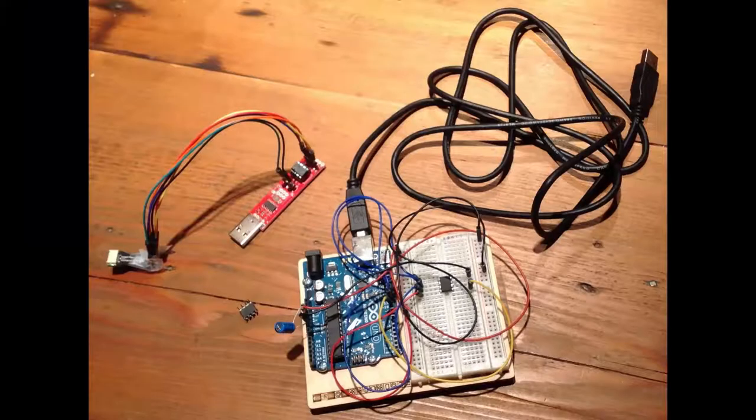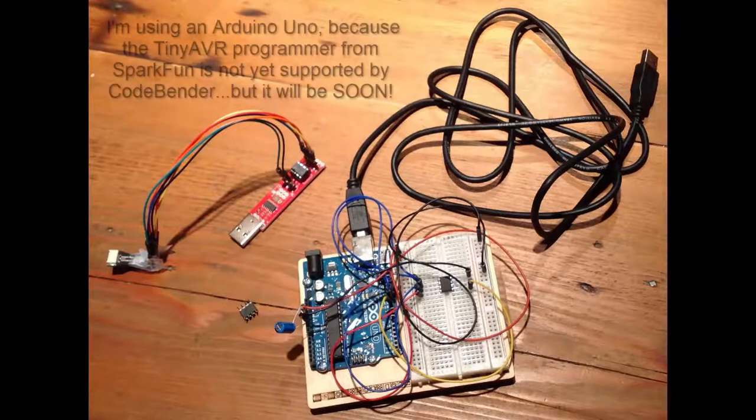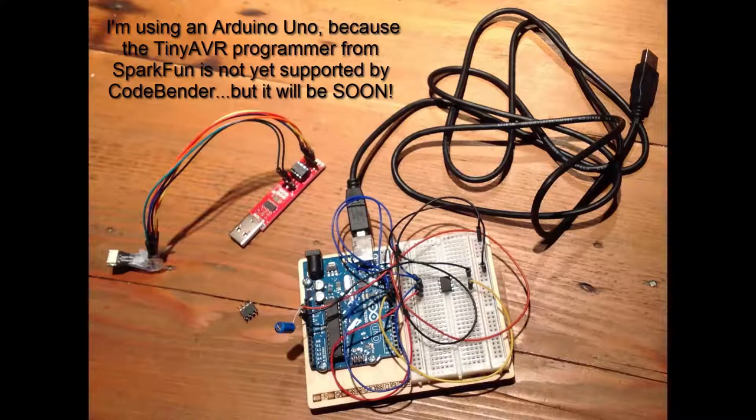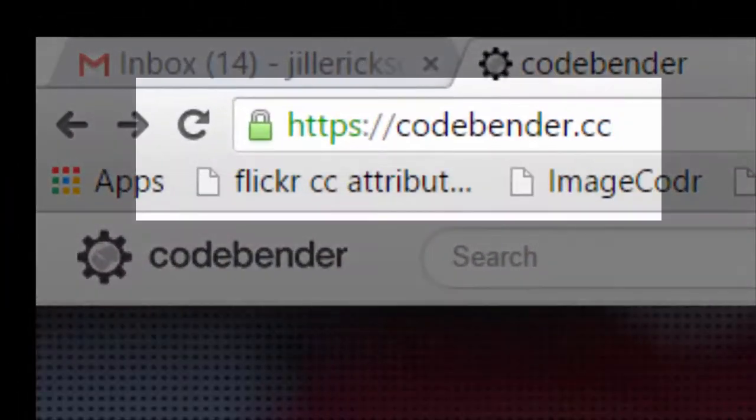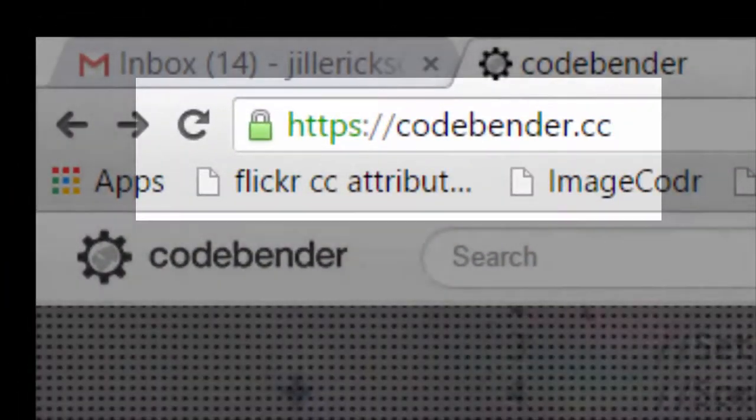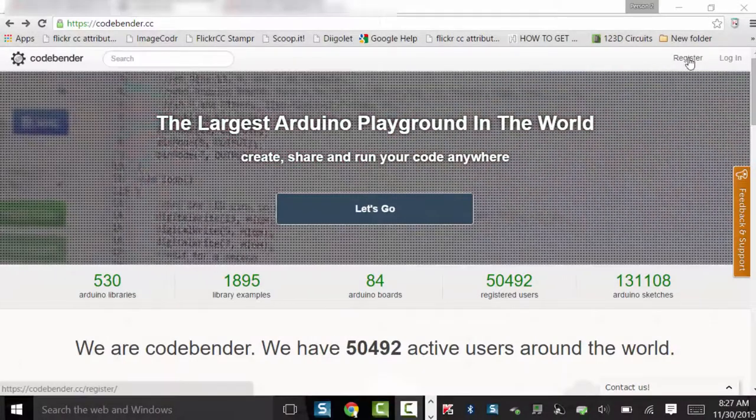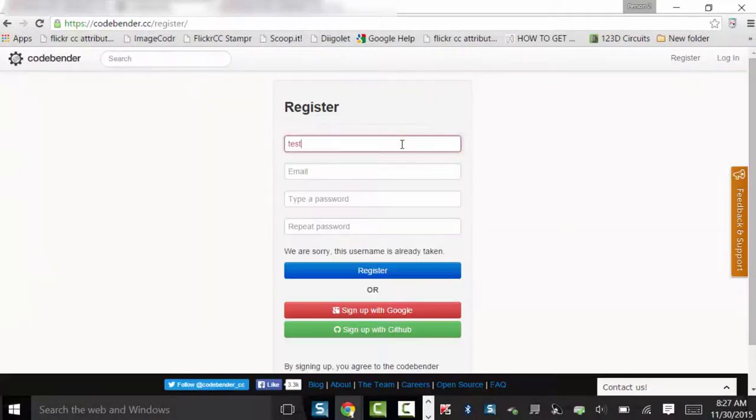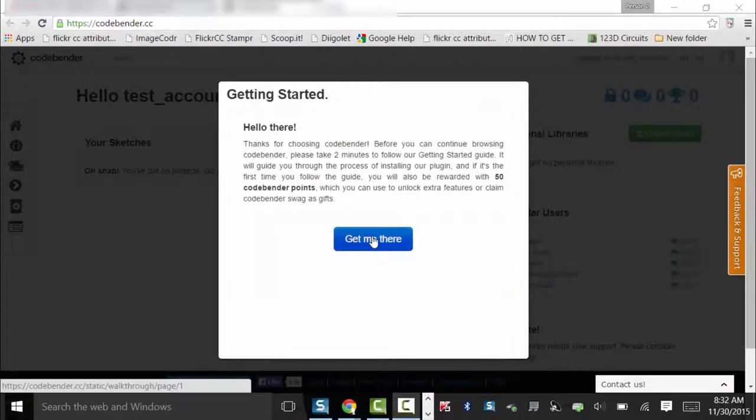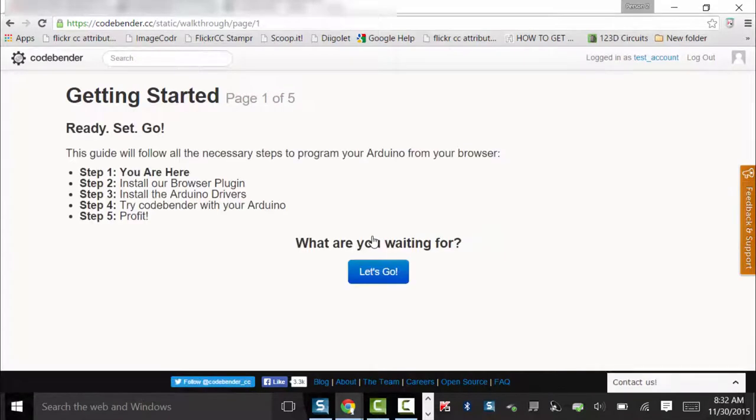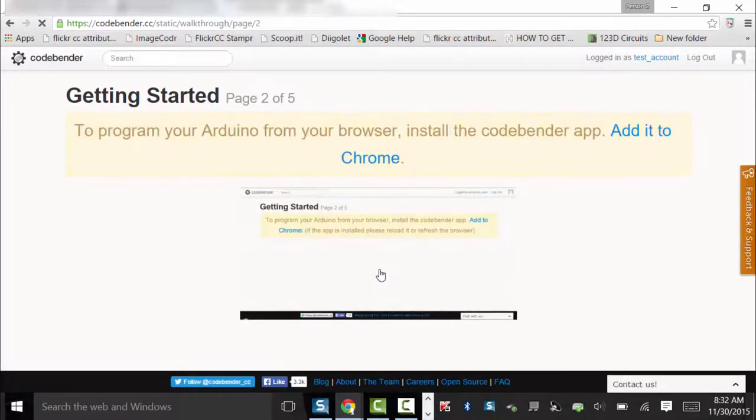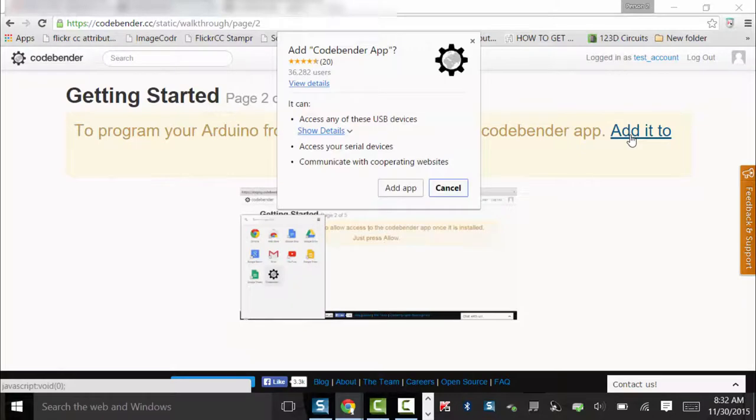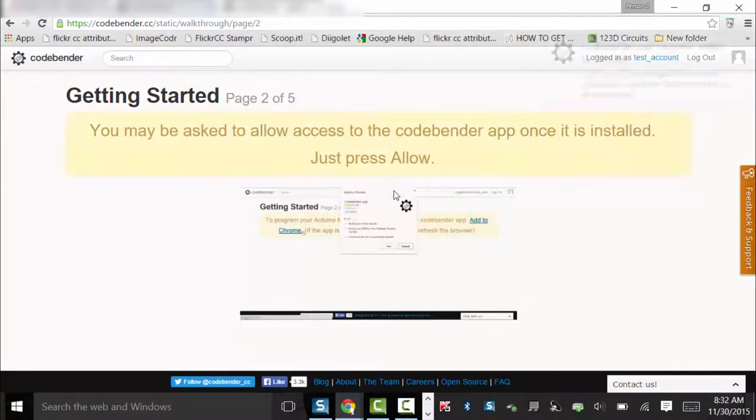Before you can program the ATtiny85, you'll need to turn your Arduino Uno into an In-System Programmer, or ISP. To do this from CodeBender, go to https://codebender.cc. Create an account and add the CodeBender plugin or extension to your browser following the prompts on the screen. Setting up an account is fast and will give you access to a number of coding libraries as well as a community of people who are willing to share their code.